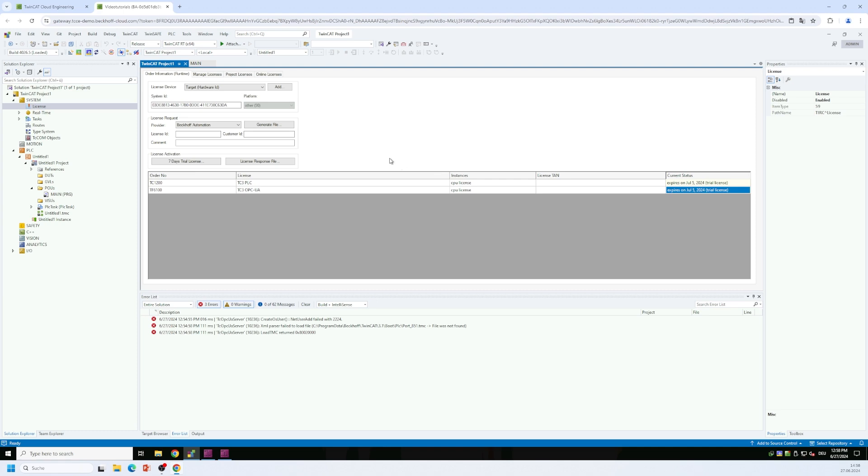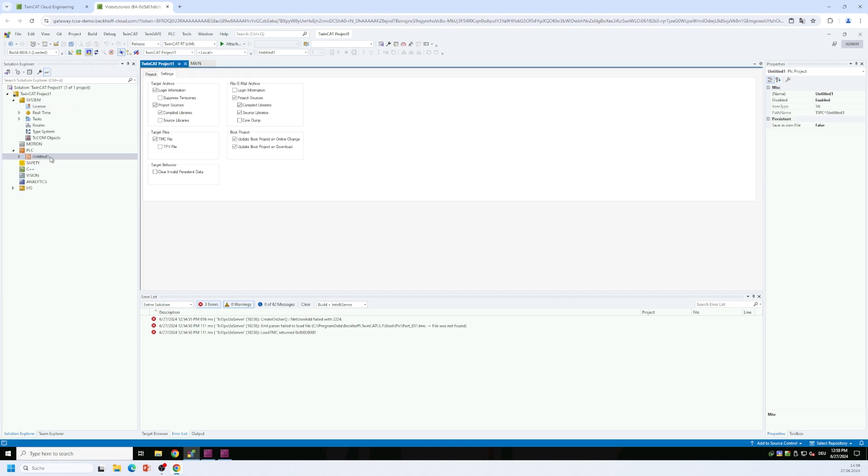And the second thing that we want to make sure is that in the PLC project settings that we have activated the checkbox at the TMC target file.